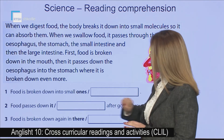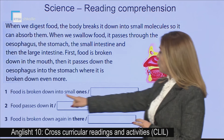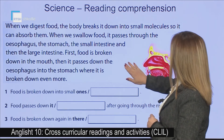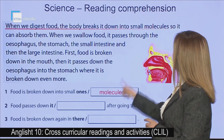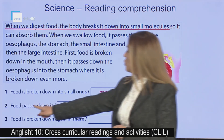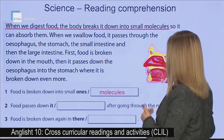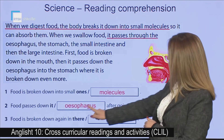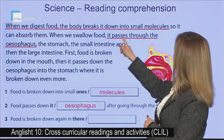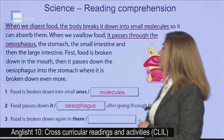Now we have this exercise. We have to replace the words that are in bold. Food is broken down into small molecules — that's what we saw. Food passes down after going through the mouth: first it passes through the esophagus, the stomach, the small intestine and then the large intestine. And number three: food is broken down again in the stomach, as it passes down from the esophagus into the stomach.